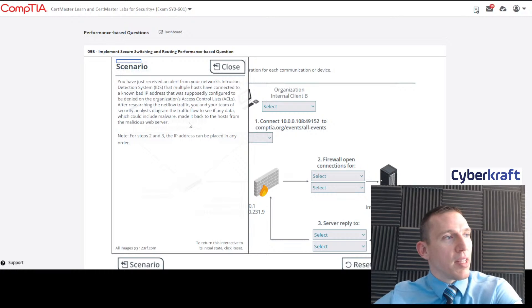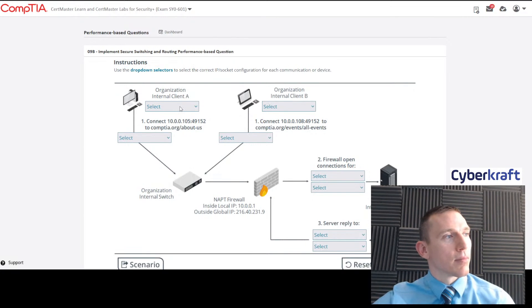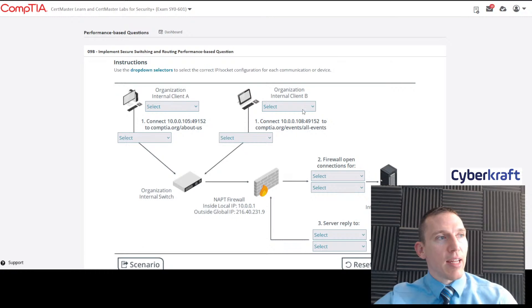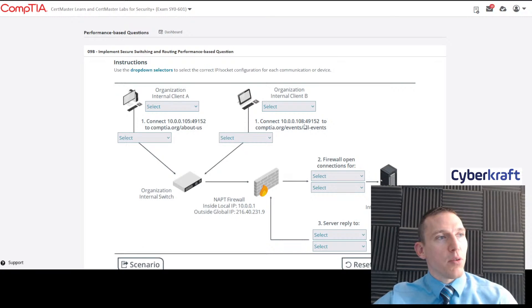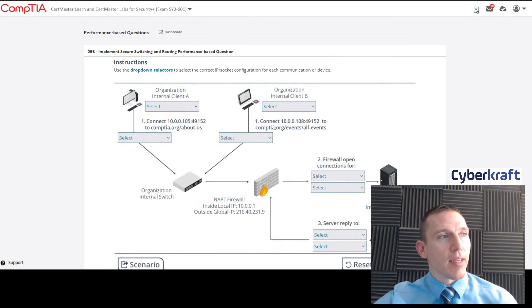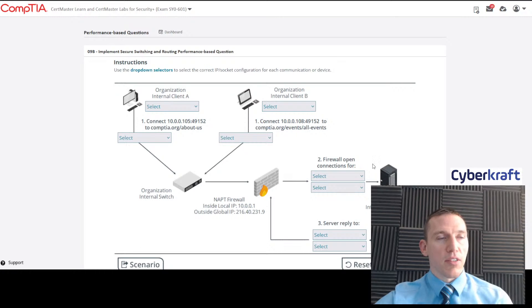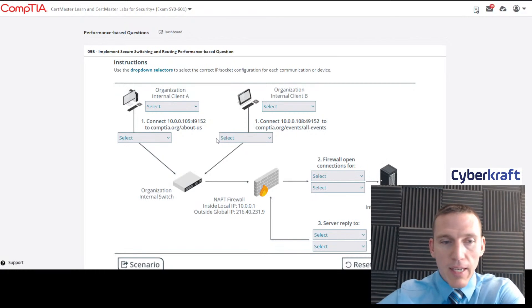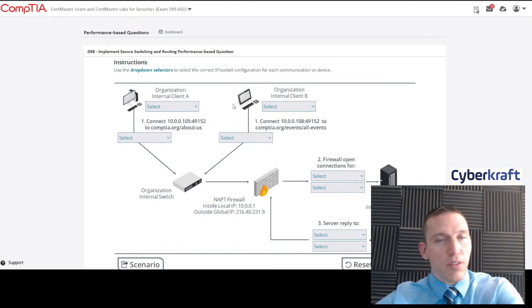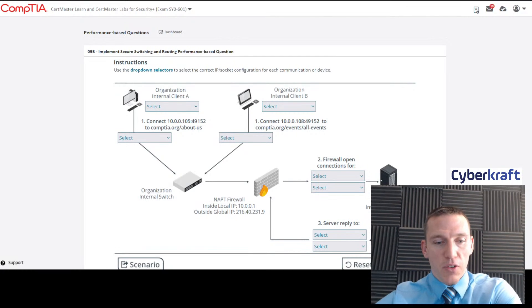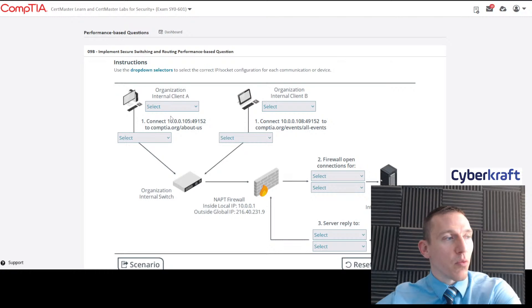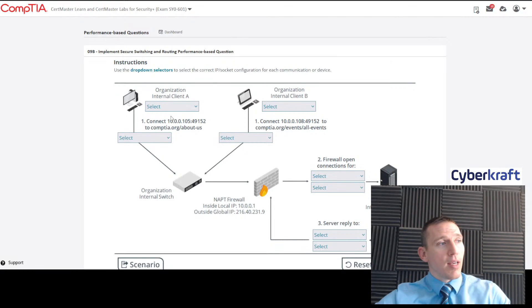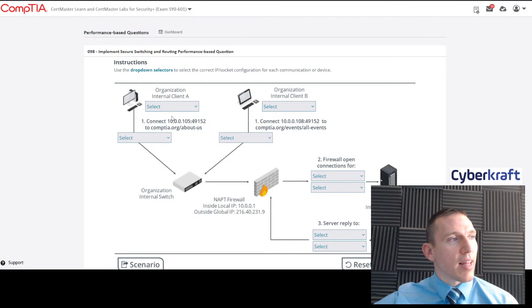This one doesn't give us a lot of information up front. It just says we have an alert from our IDS and that we need to reconfigure those ACLs. Let's take a look at this diagram—basically we have to configure this diagram correctly. We have internal client A and internal client B, and we have some information here. This performance-based question tests your knowledge of port-based network access control. You have lots of different red herrings in this question. I definitely recommend trying to focus on exactly what you need.